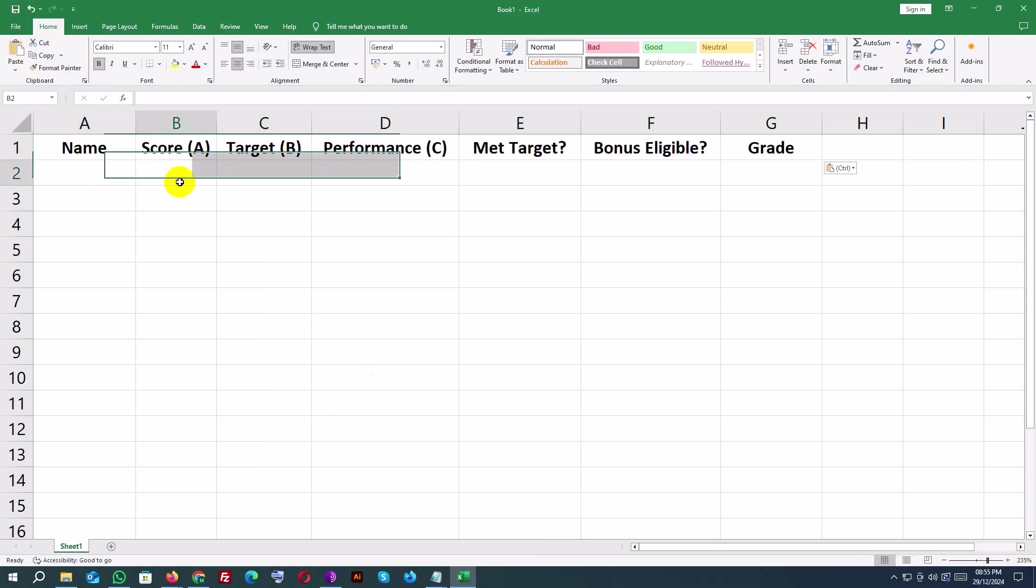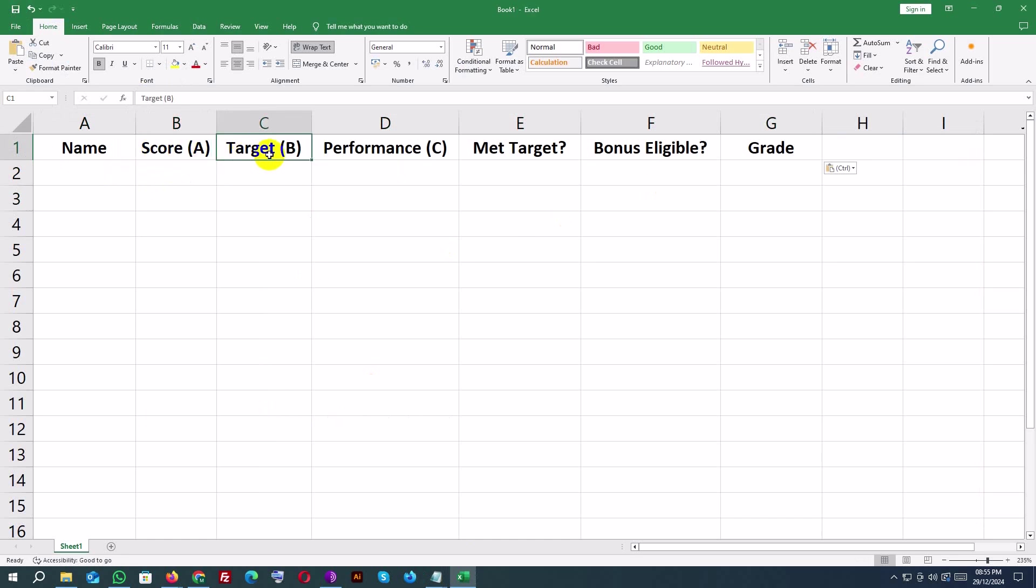Example: Name, Score (Column A), Target (Column B), Performance (Column C), Met Target?, Bonus Eligible?, and Grade.